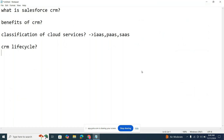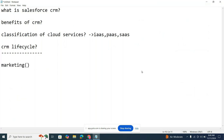Now I'll start the CRM lifecycle. For example, imagine Rekha or some company has launched a new product. Definitely, no one will know about it because it's new in the market. So what do you need to do? Marketing — campaigns, advertisements, webinars, online virtual events. They advertise the product.